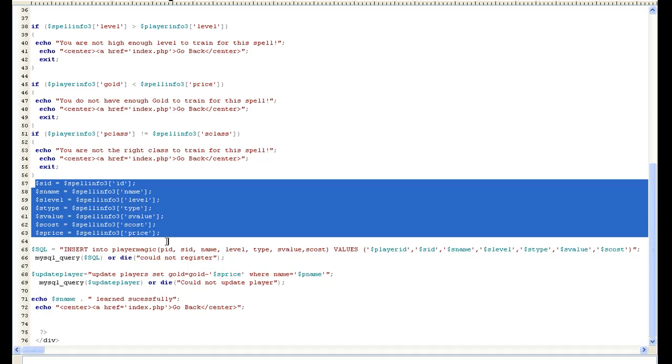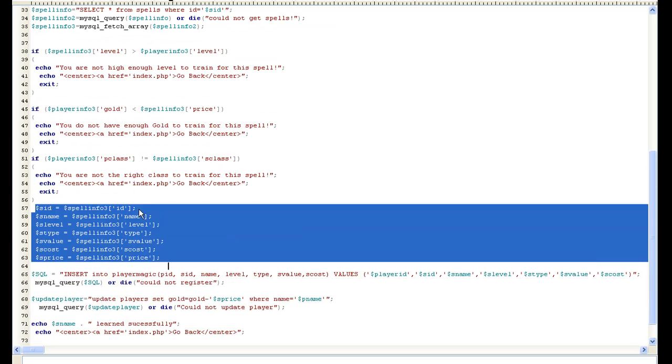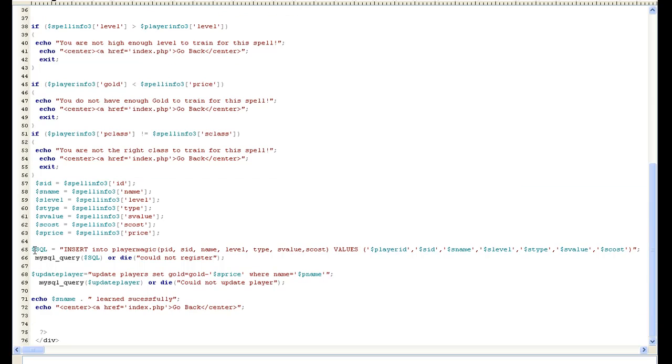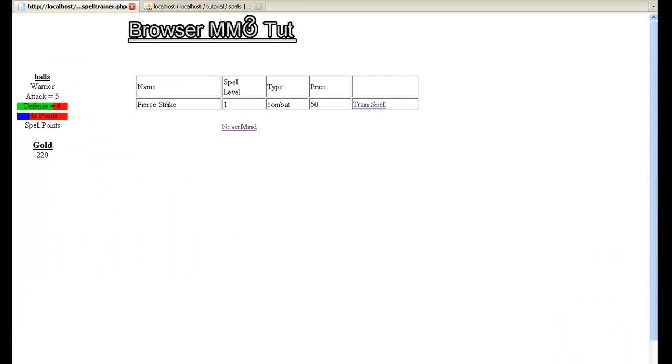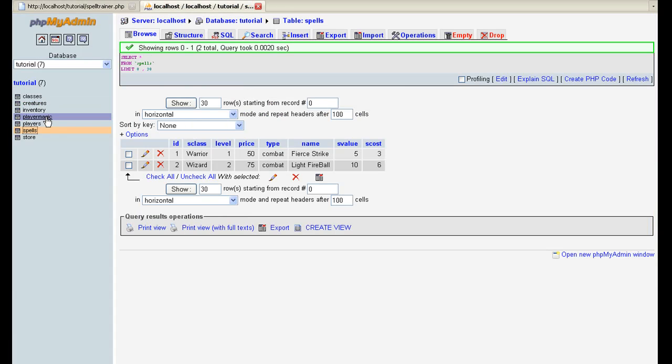But anyway here I just call out the, I'm basically just making variables for spell info here. And then I do an insert into player magic, which I made a new, a brand new table and called the player magic, this is where we're going to store all the player spells.